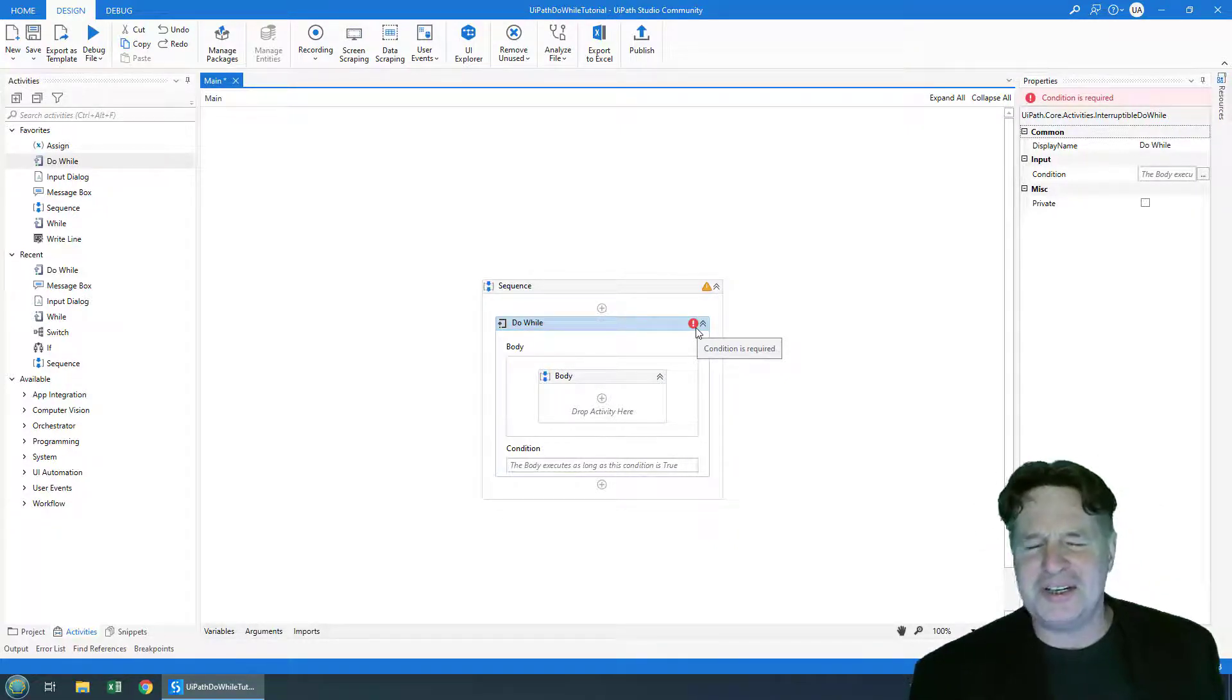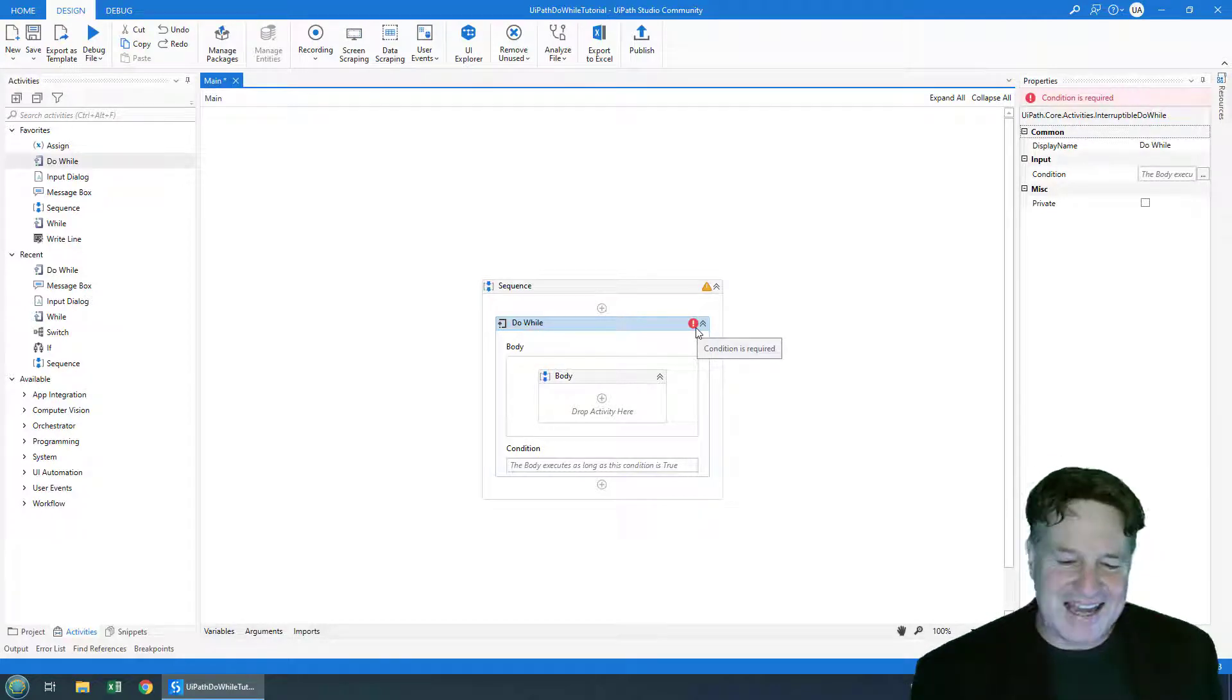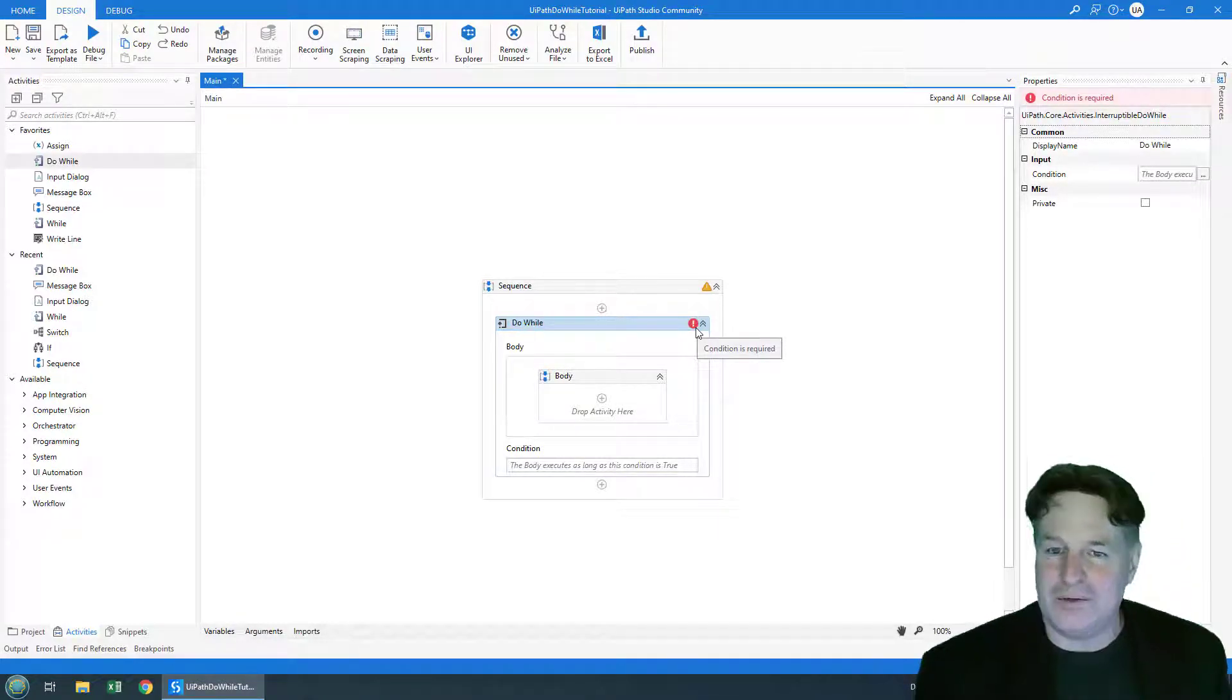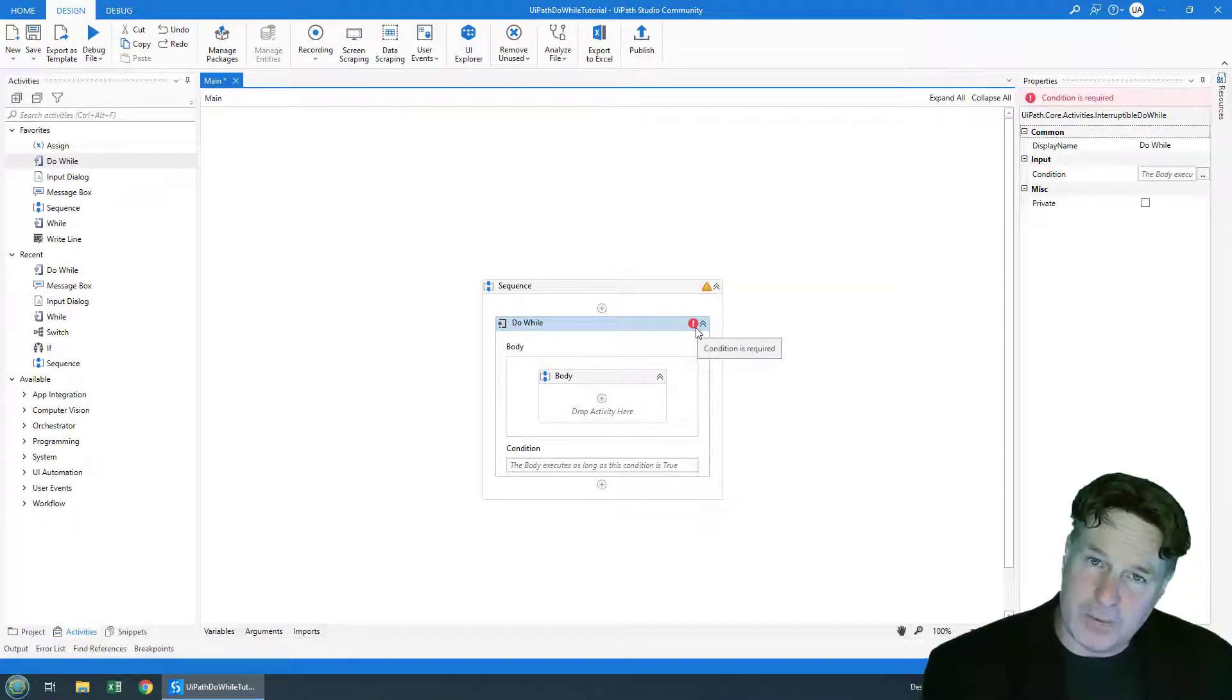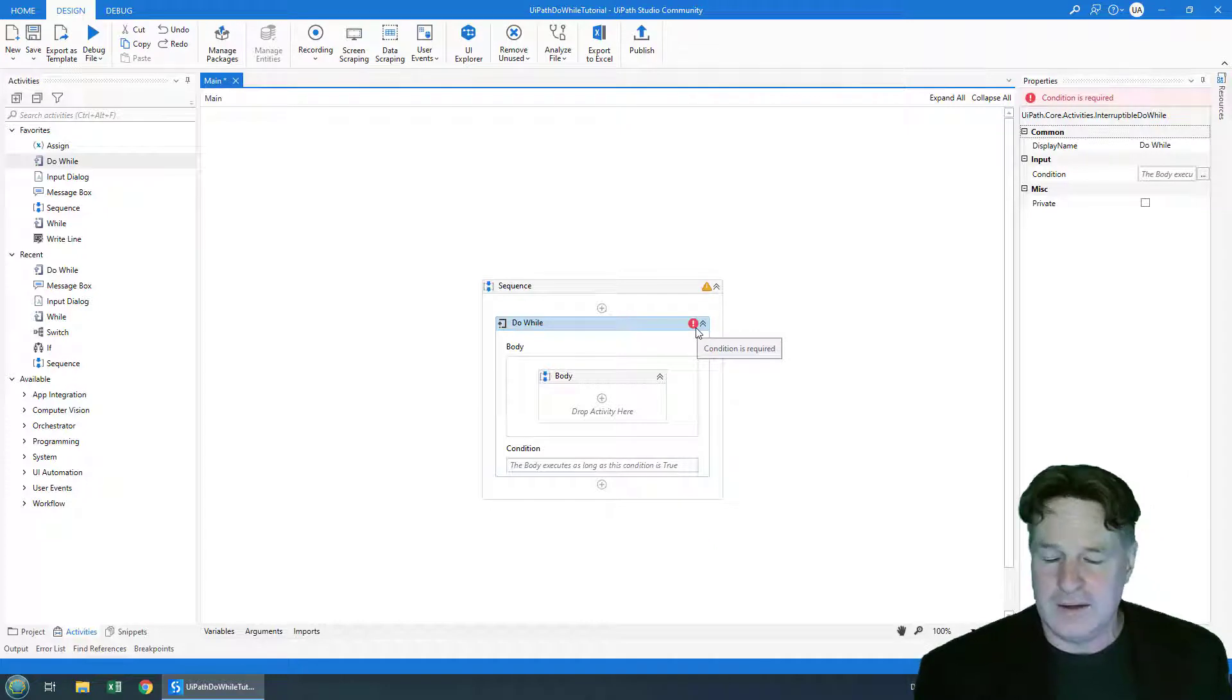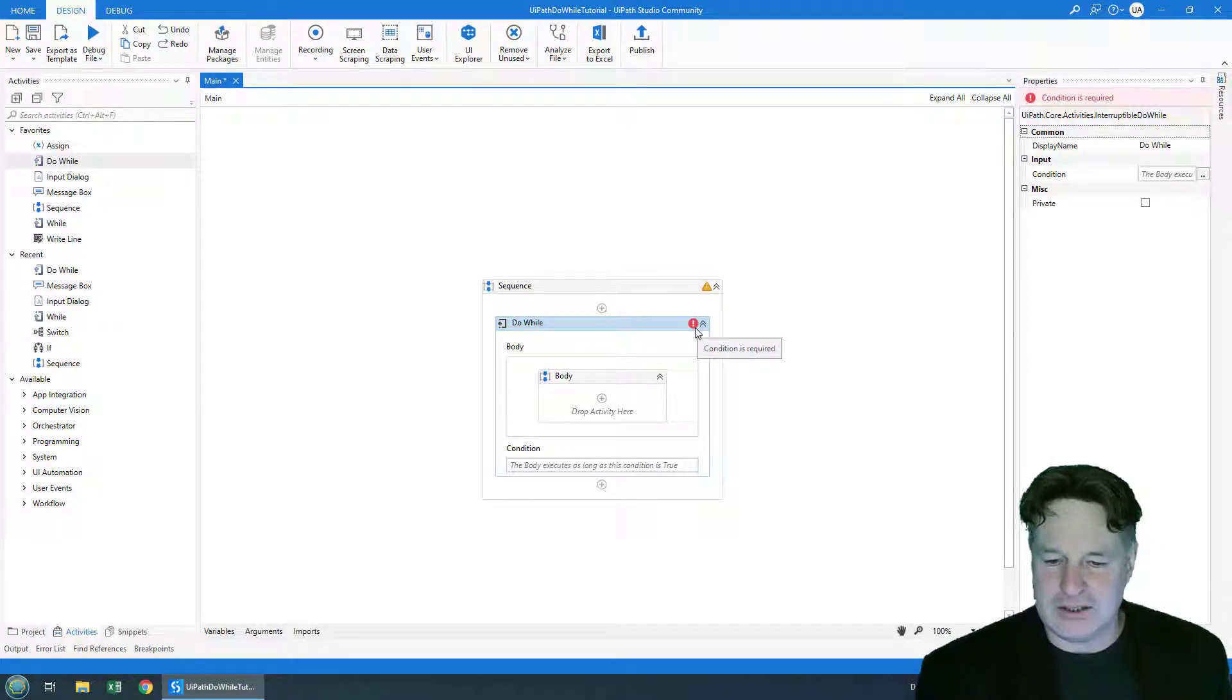The reason that it's barking at me is it's saying hey, when you have a do while loop there's supposed to be some condition that if it's true the loop will keep going and if it's false the loop will exit. And so I don't have a condition like that.